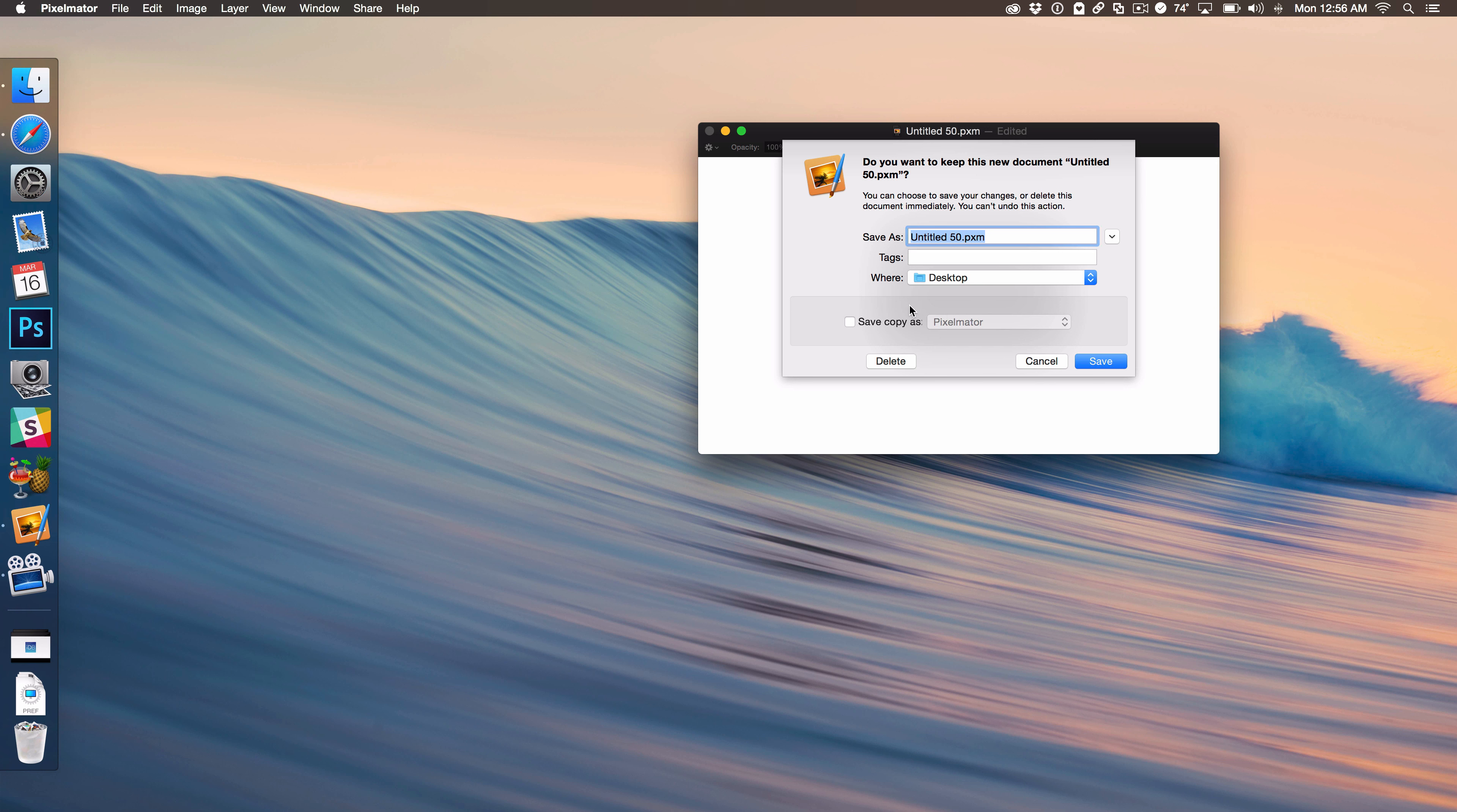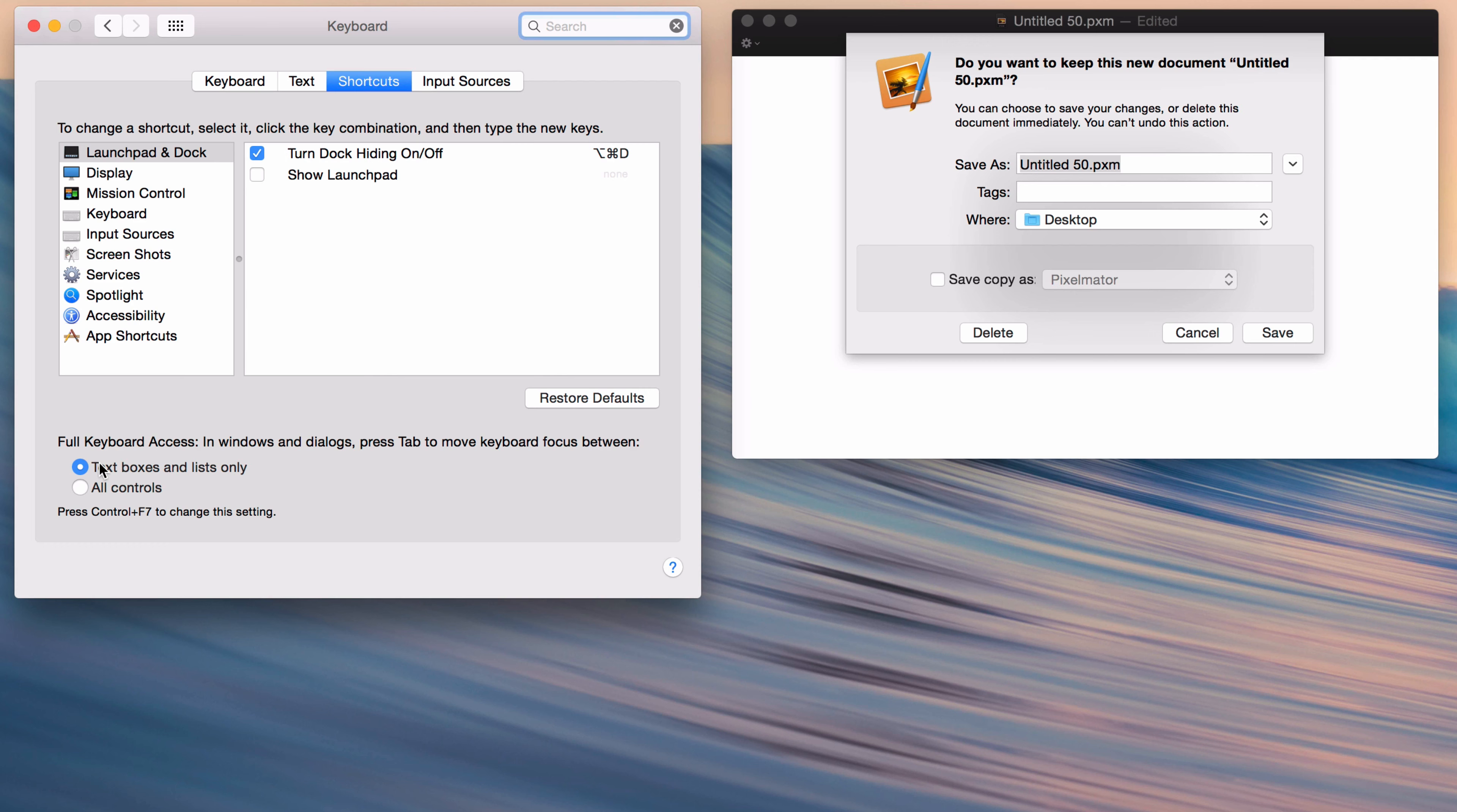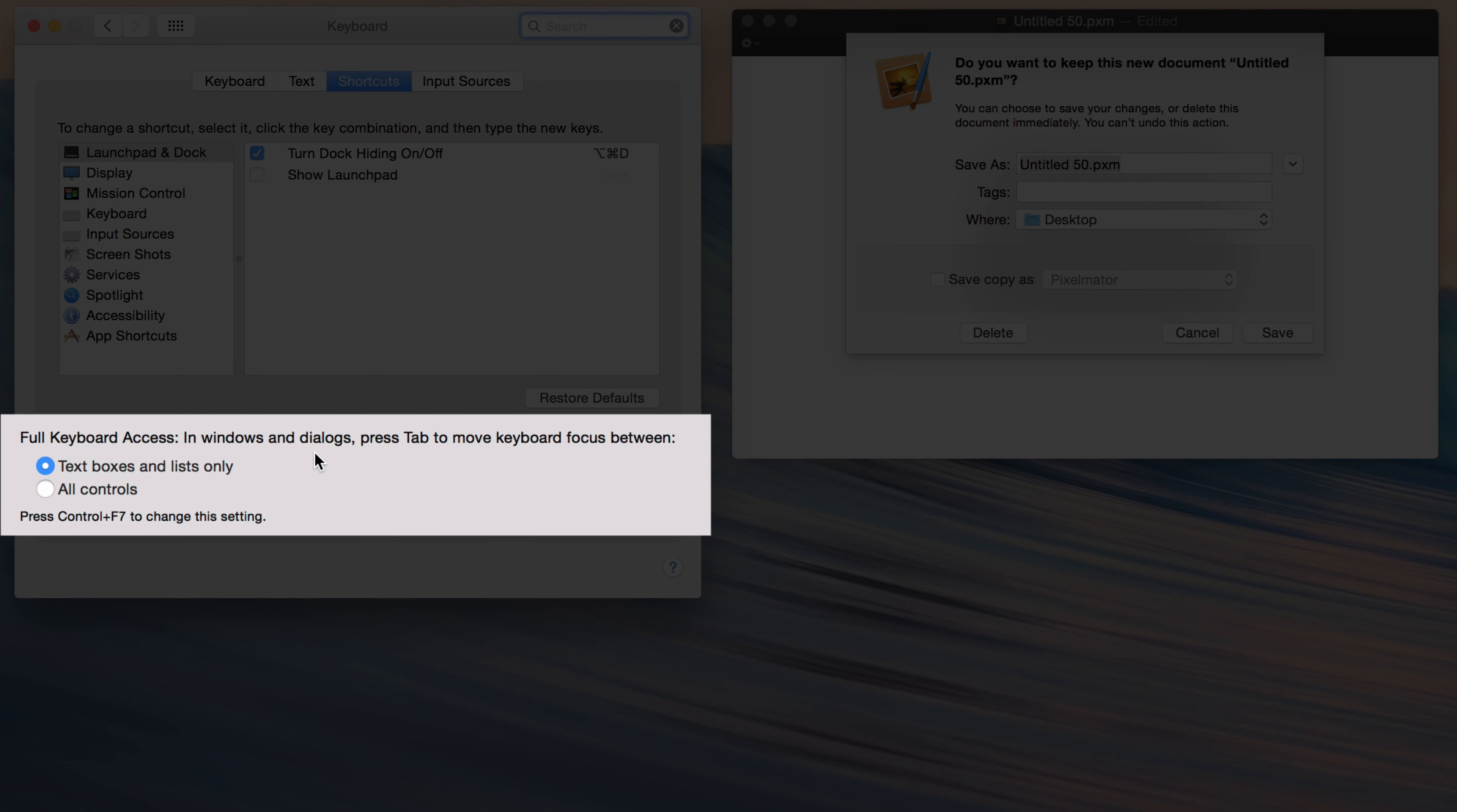And then down here at the bottom, you'll see an option for Full Keyboard Access. And it says, 'In windows and dialogs, press Tab to move keyboard focus between text boxes and list only or all controls.' So this is what you need. You need All Controls.